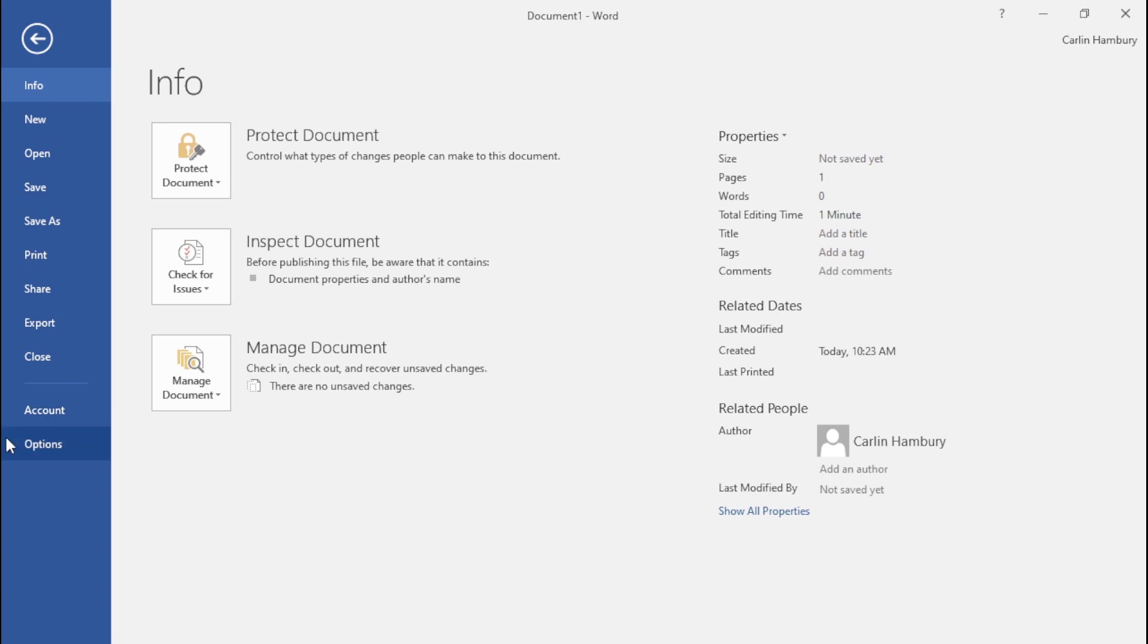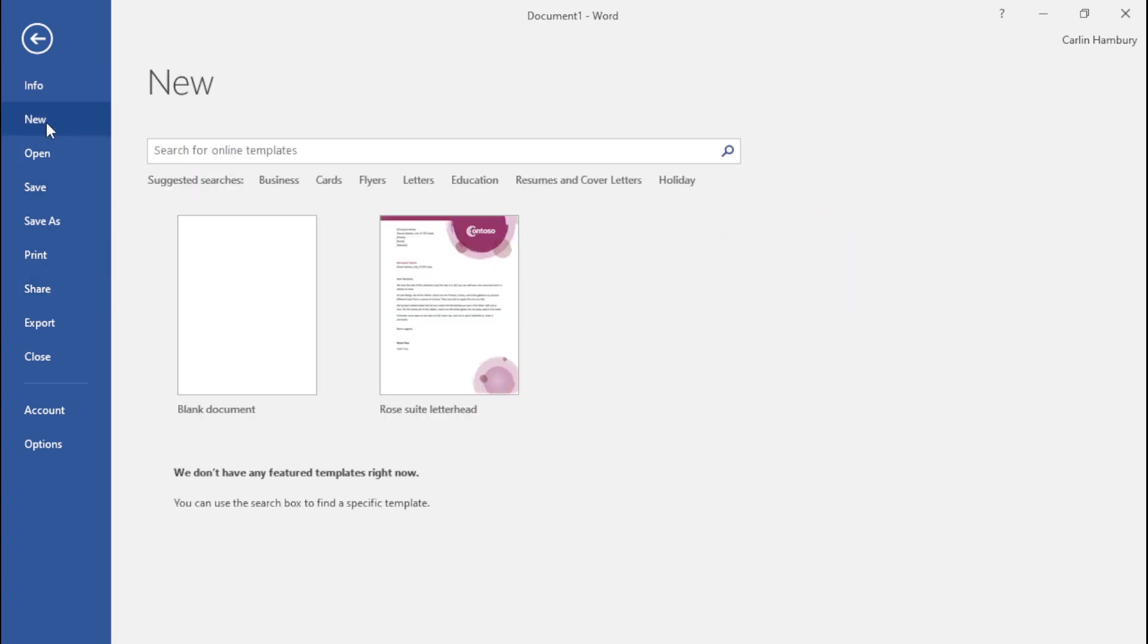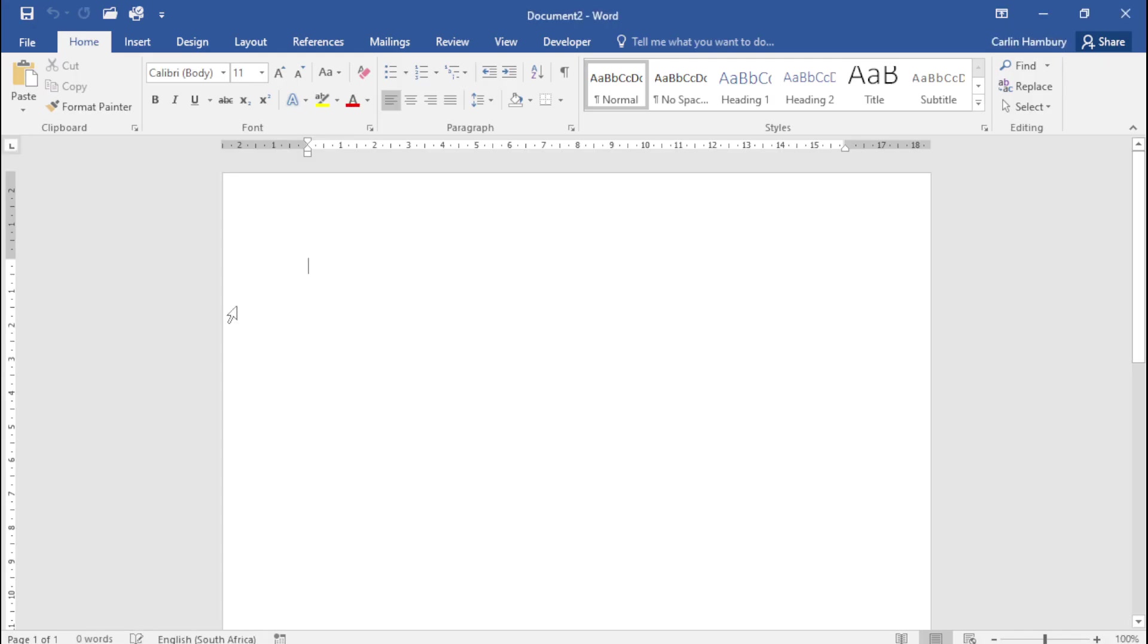Usually one of the first things that we look at is creating new documents. When I click on New, I can open a blank document.